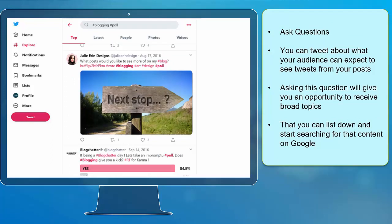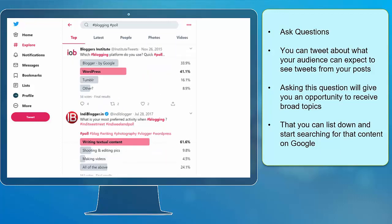Ask questions. You can tweet about what your audience can expect to see from your posts. You may ask them, what topics do you want me to tweet about? Asking this question will give you an opportunity to receive broad topics that you can list down and start searching for that content on Google.